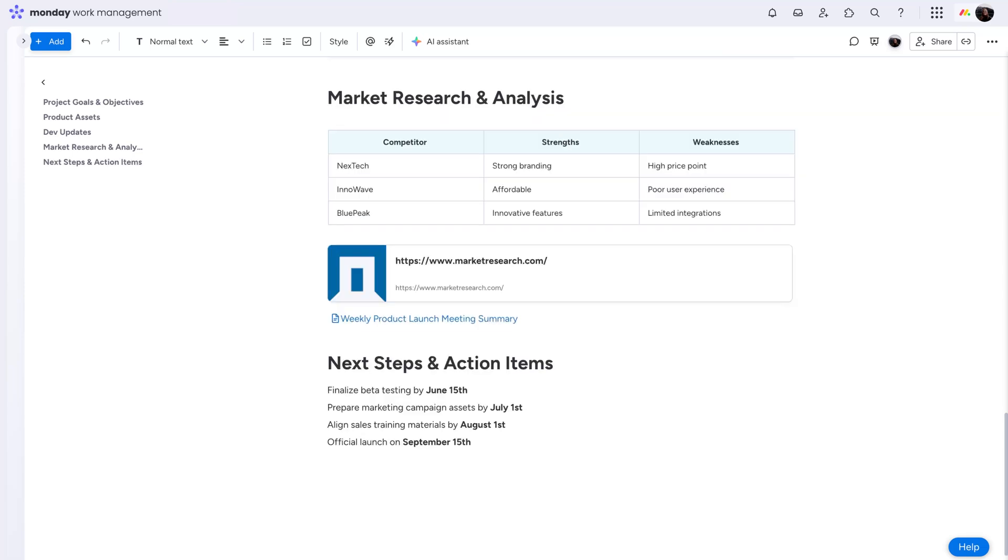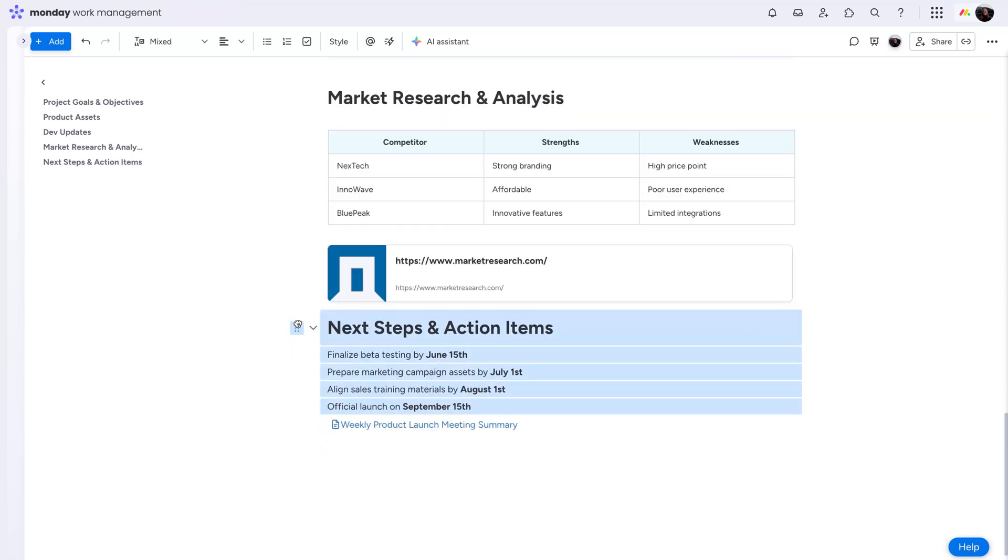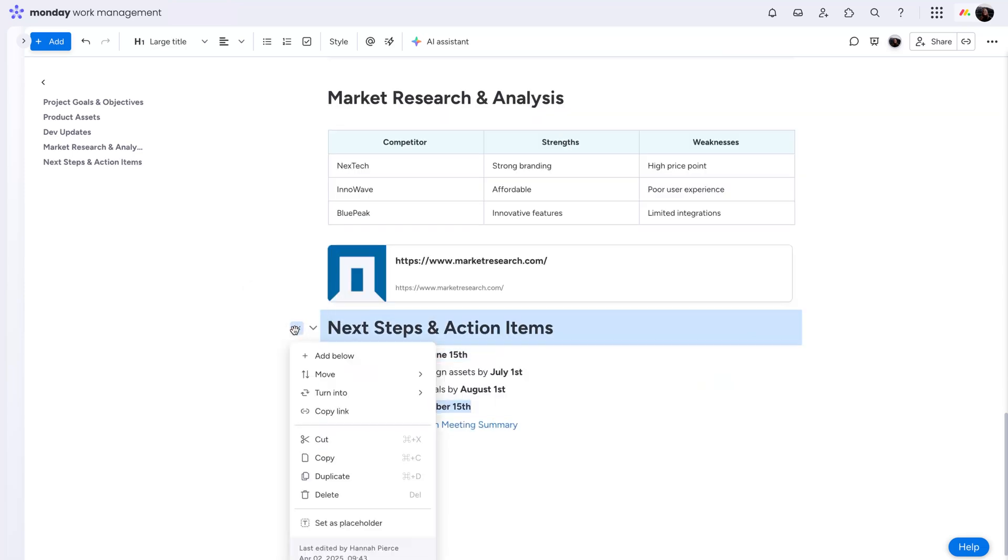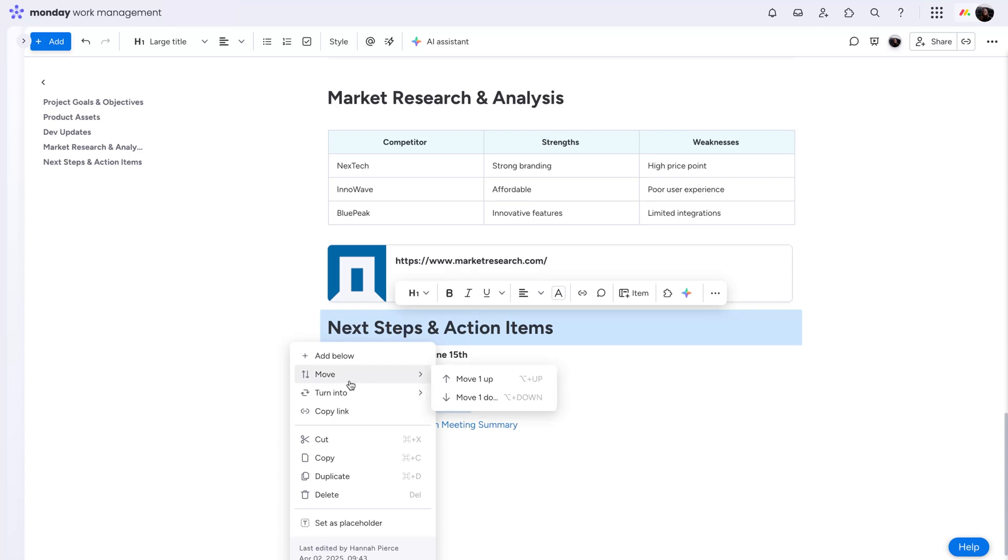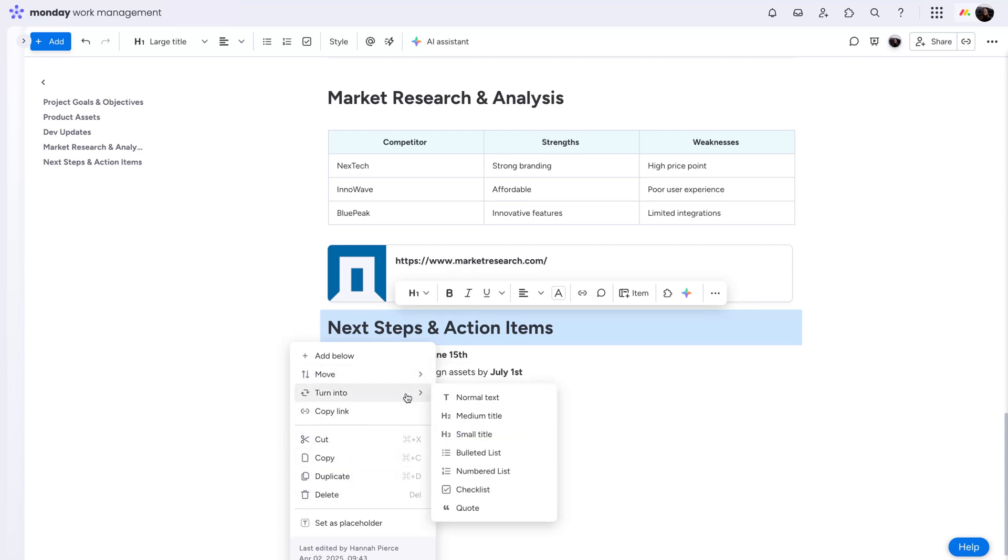Make changes in a flash by dragging and dropping, or with the menu on the left-hand side. Move elements up or down, duplicate, delete, and even completely transform all from here.